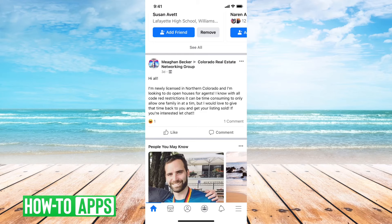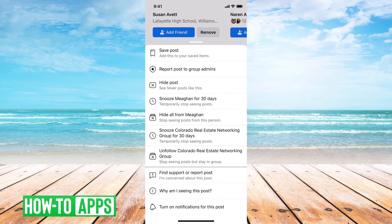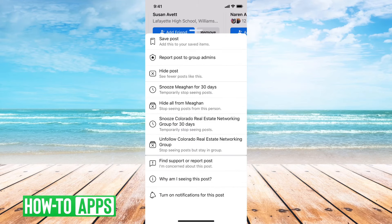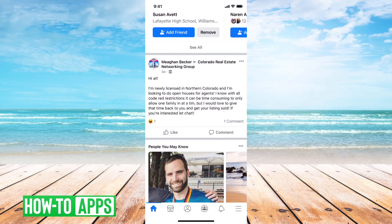So this is an example where somebody commented on this group and there's no share button here. There's no way for me to add a share button because in this case, this person or this group set it so that you can't share any of these posts. You can tap on the three dots at the top right of that post here, and you can see you can save the post, you can do all different kinds of stuff, but it doesn't give you an option to be able to share that.